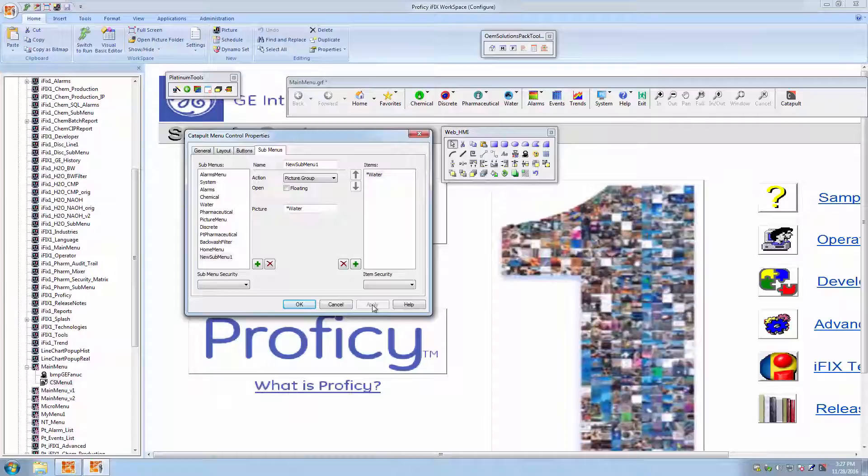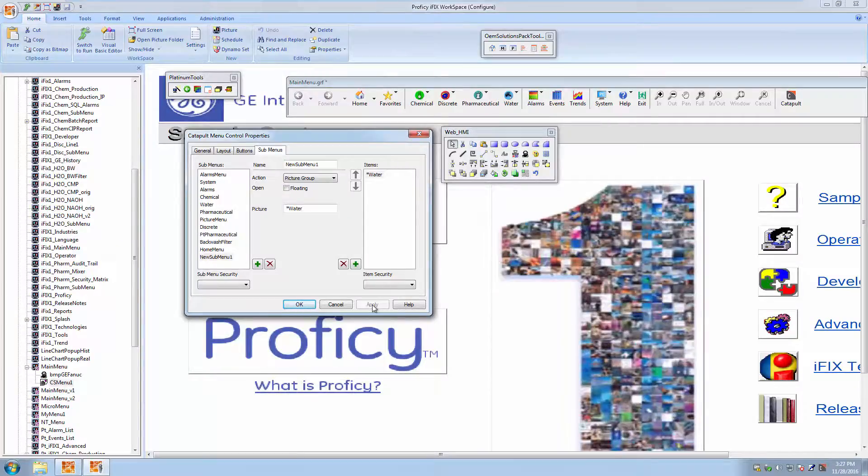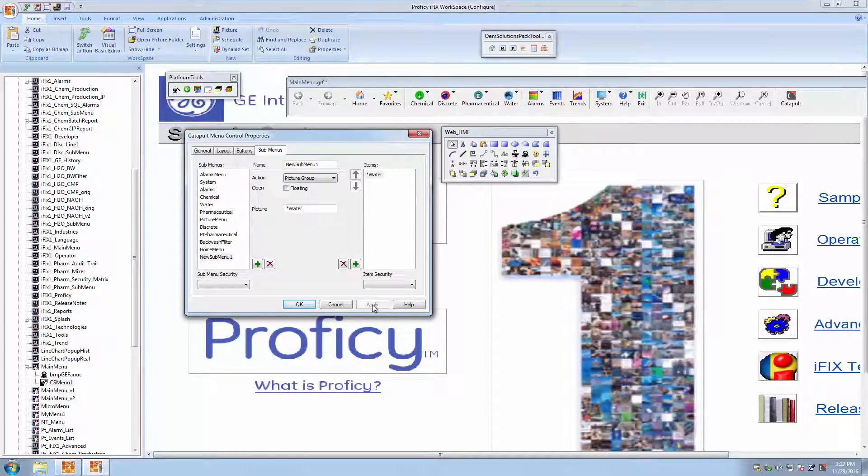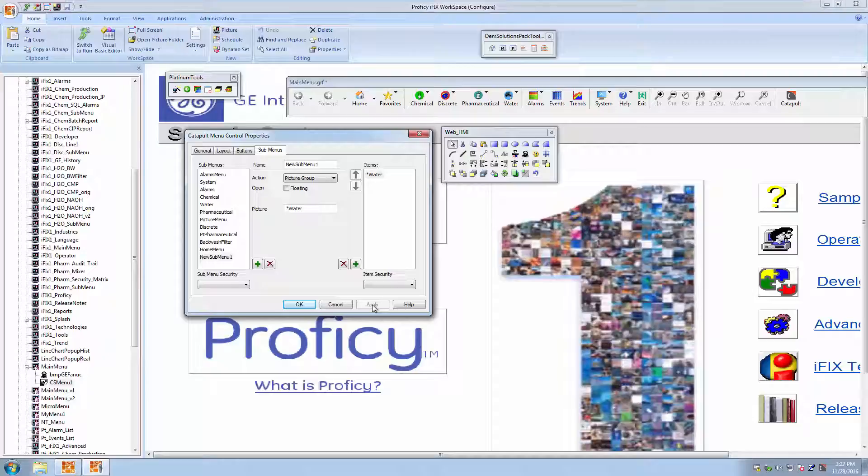So this concludes our short overview of the new menu and navigation improvements with iFix Productivity Tools. iFix Productivity Tools is available now for iFix version 5.8 and later through your GE GlobalCare maintenance.